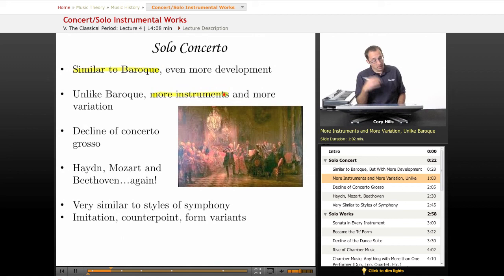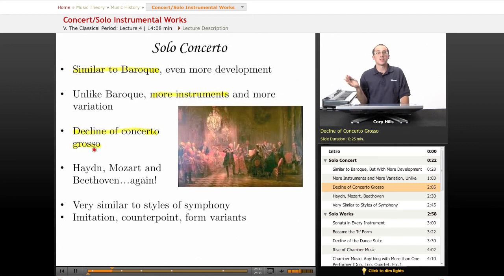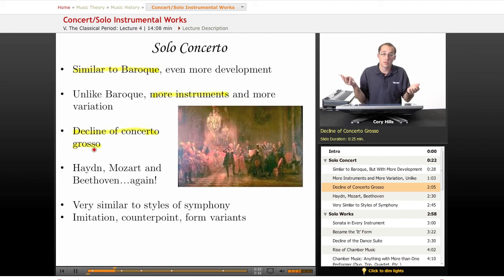We see a decline of the concerto grosso — it pretty much disappears. It kind of did its thing: it developed the instrumental genre of showcasing the orchestra, but now the symphony is doing that. Then you have the solo concerto and solo instrumental works, so the concerto grosso fades away.